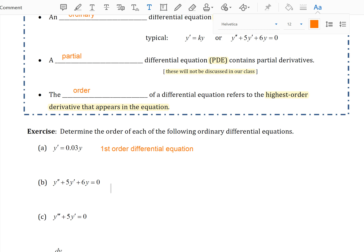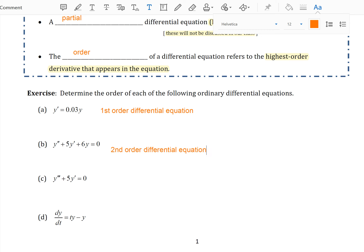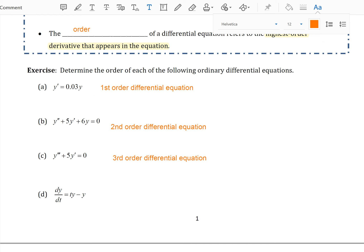y'' + 5y' + 6y = 0 is a second order differential equation because it contains a second derivative. y''' + 5y' = 0 would be a third order differential equation because it contains a third derivative. And lastly, while I have changed notation, dy/dt still represents a first derivative, so this would be a first order differential equation.